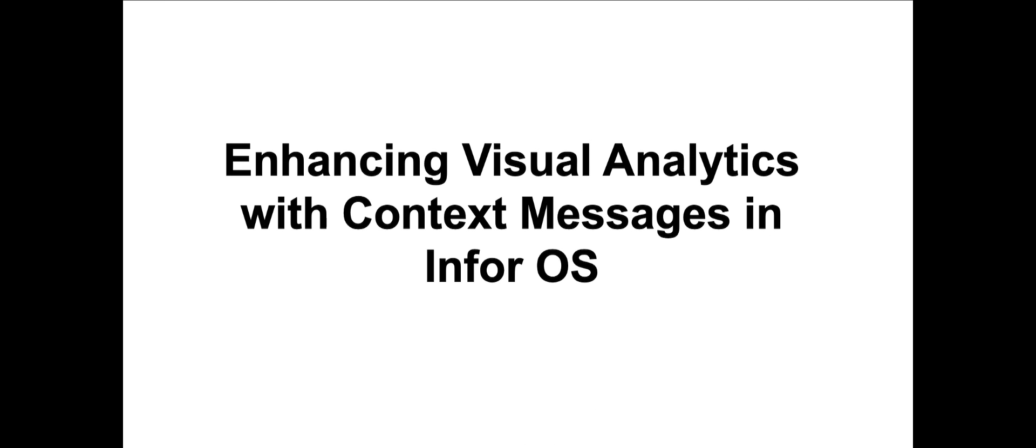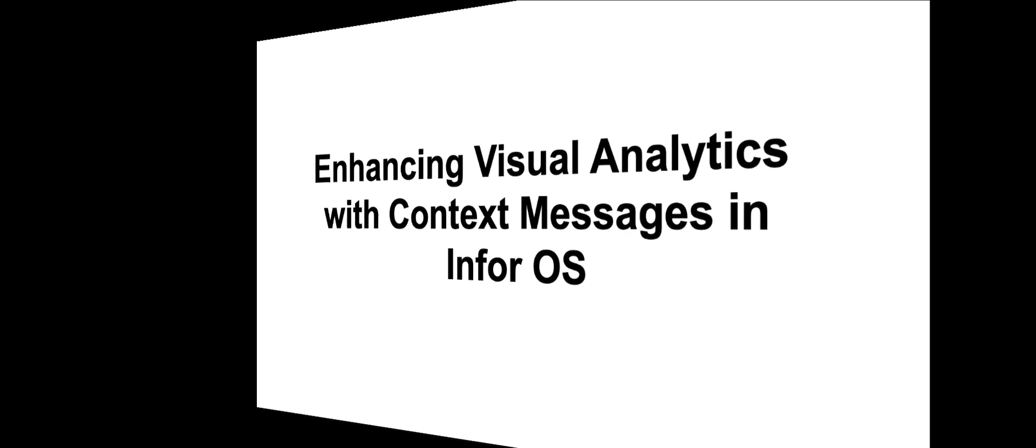Welcome. In this video, we'll show you how to enhance your analytics experience in InforOS by adding and configuring context messages within the Visual Analytics widget, using an example that highlights tracking the lowest price of items directly from your M3 data.